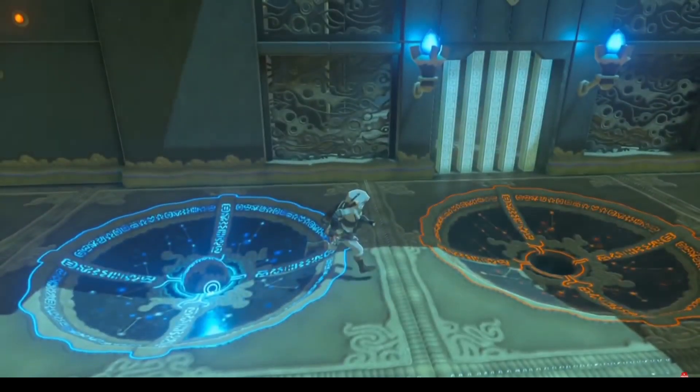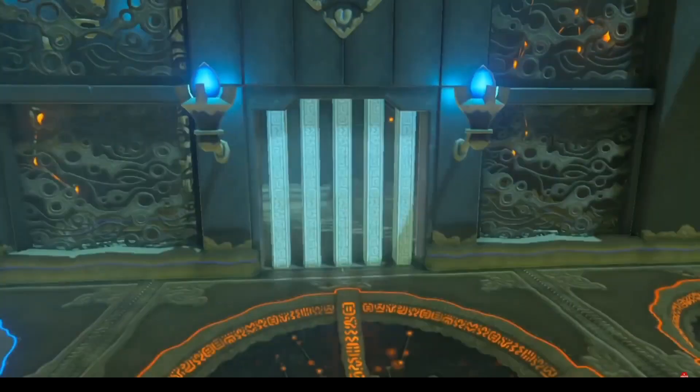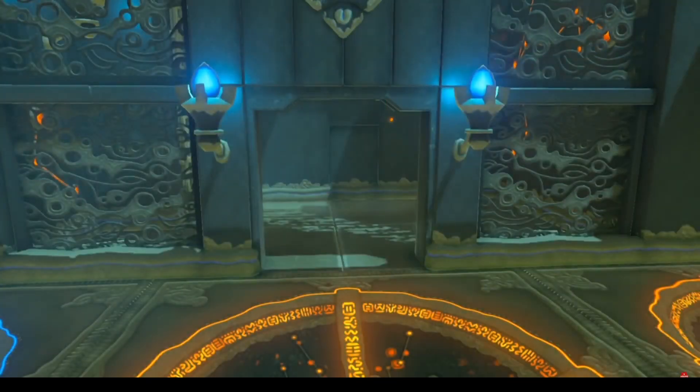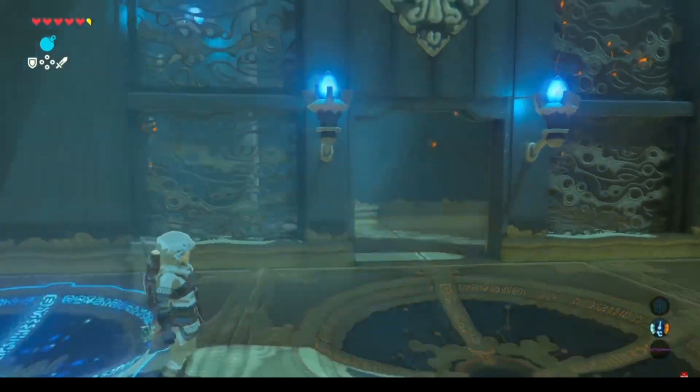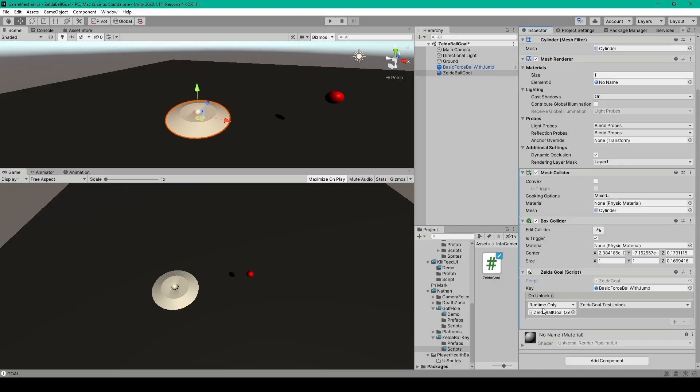And so you could have one of those locked gates which would have its own script with a function to unlock the gate. You could then drag the gate object into this onUnlock event and set the function to be the unlockGate function. That would make it so that when the player puts the ball inside the hole rather than just having a debug.log statement you would have a door or a gate unlock.